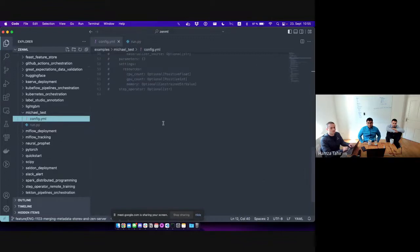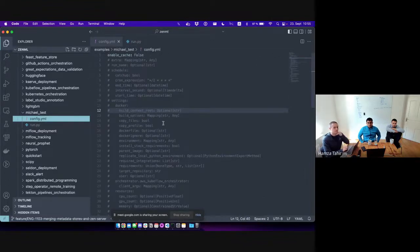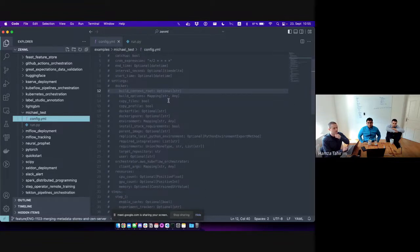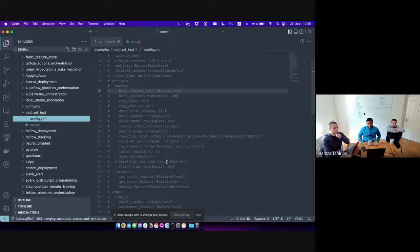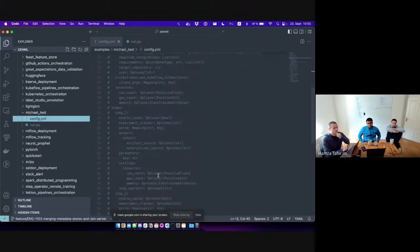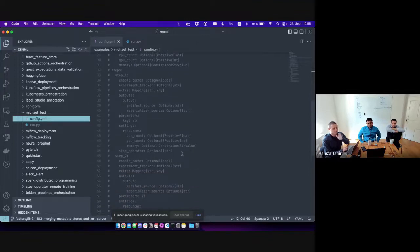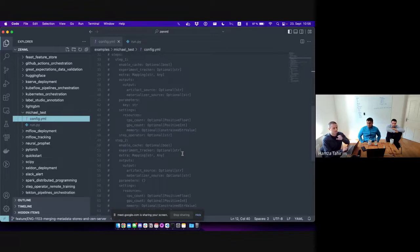This is a method that generates a template of the configuration. I'll create this YAML file with all the things you can configure, which includes the Docker config. If some components of your stack support additional settings — like the Kubeflow orchestrator in this case — the template will include settings for that orchestrator. You can also configure the materializer used for a step, the artifact type used for a step, all in the YAML file. The template includes essentially anything you can configure for a pipeline and step configuration.